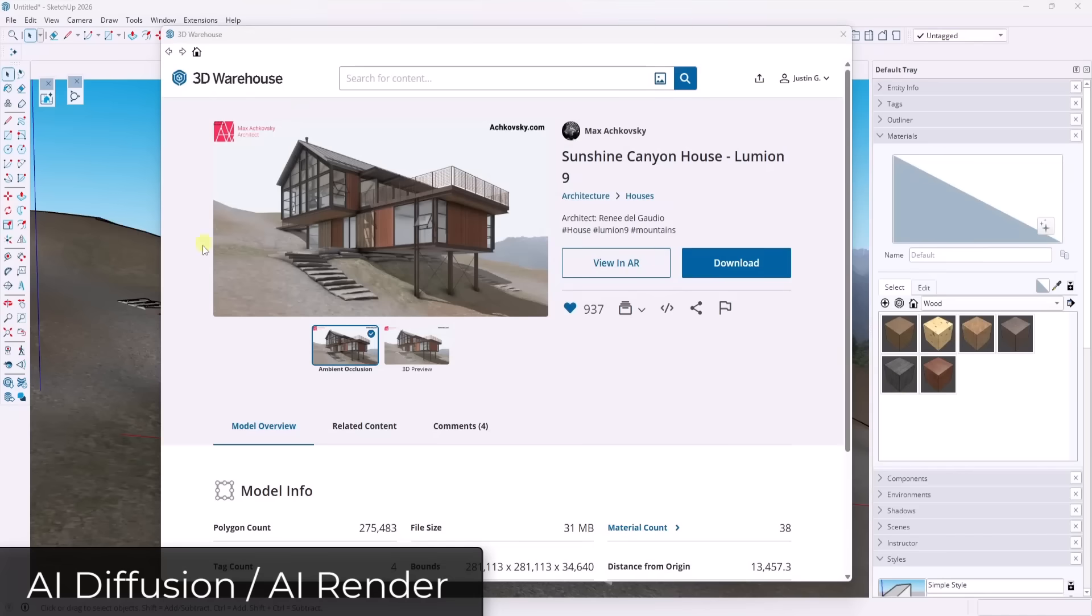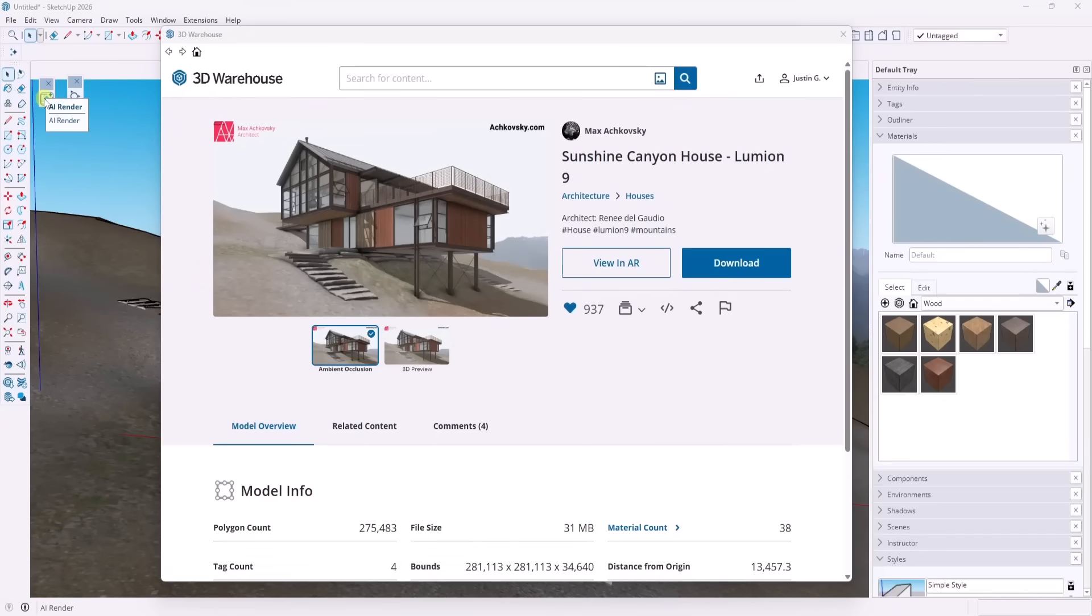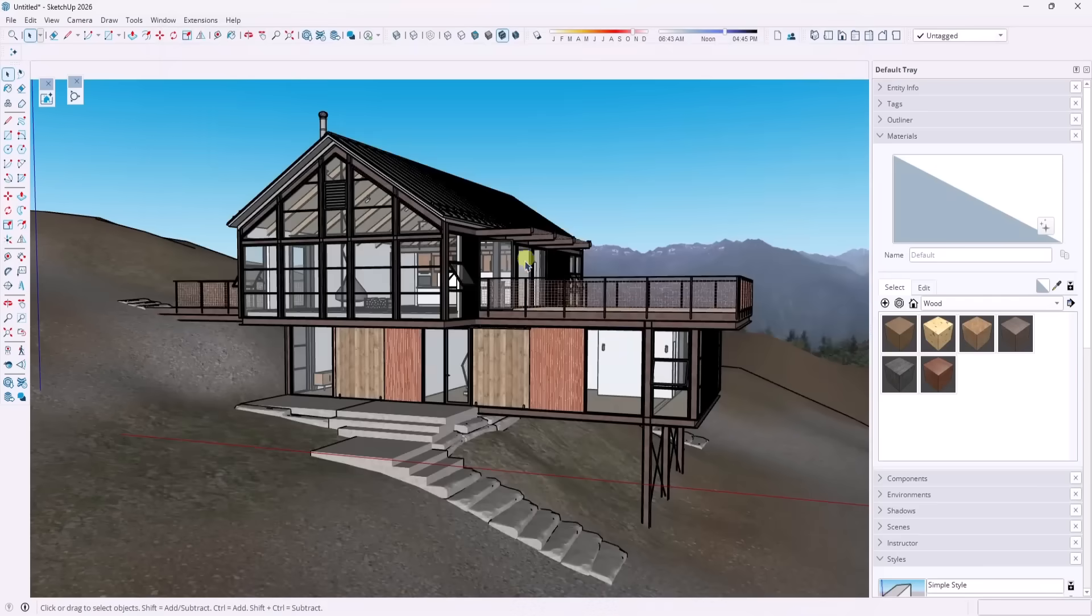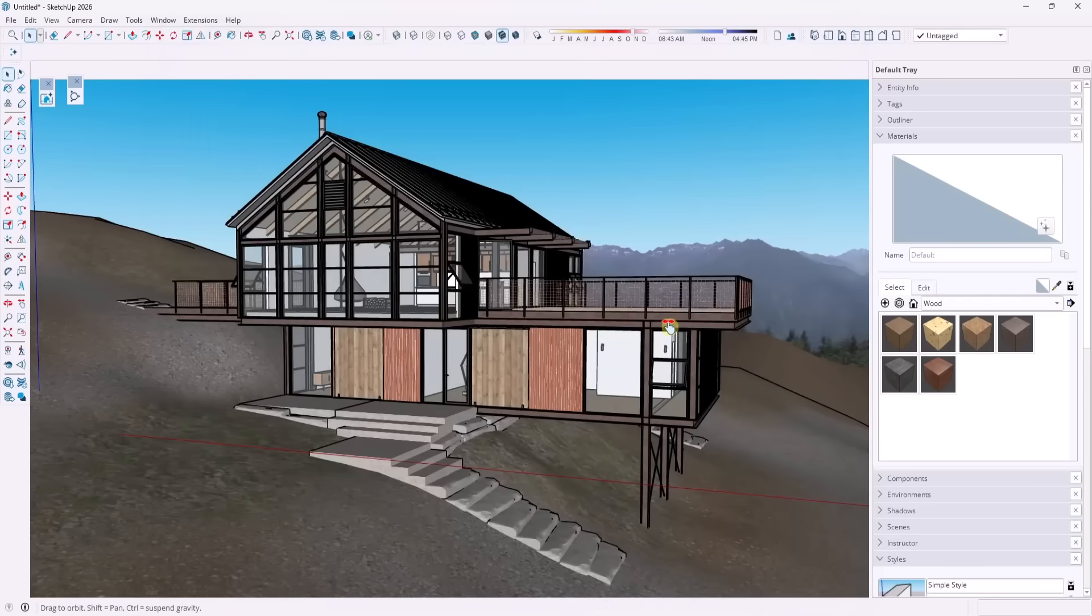And so they've also updated the AI render function. So SketchUp Diffusion is now called AI Render, which makes sense because they're probably going to be using more models than just Diffusion in order to generate images in the future. So, I mean, that just makes sense, right, because there's a bunch of models that are out there. But let's say that we use this Sunshine Canyon house from Max Achofsky and just want to generate a render.